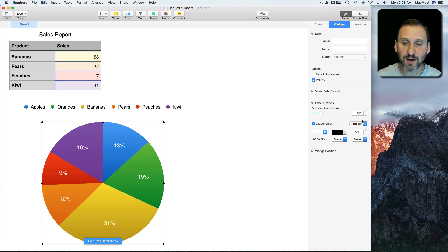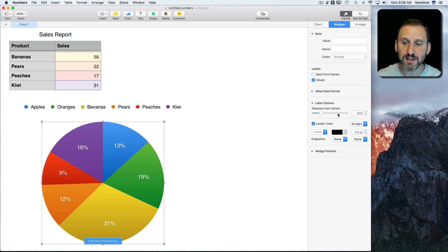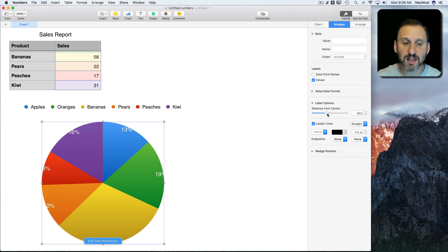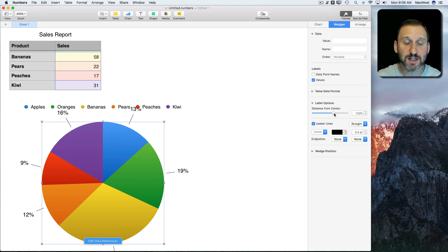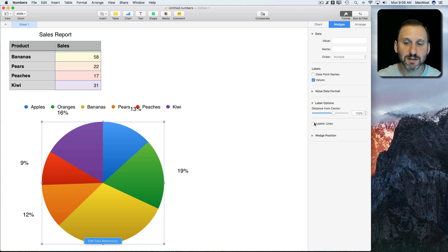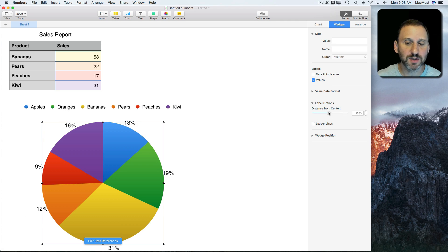We don't see any difference right now because the distance from center for these labels is less than 100%, so the labels are inside the pie chart. If I move them outside the pie chart, you'll see the lines actually form right here. Before, it looked like this, so you'd want to keep everything kind of close in.